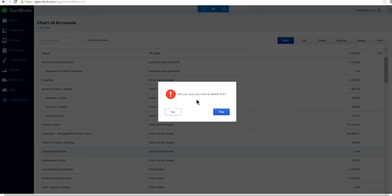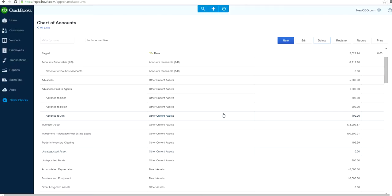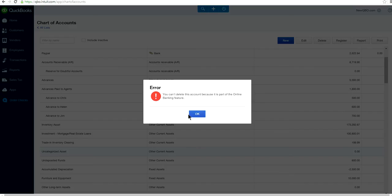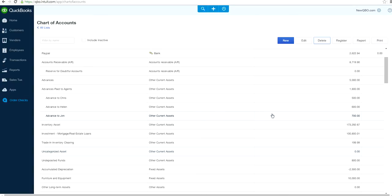You get a message: 'Are you sure you want to delete this?' Let's say yes. This one gives an error because it's part of the banking feature — it's a default account for banking, so you can't delete that account. Let's check another one.